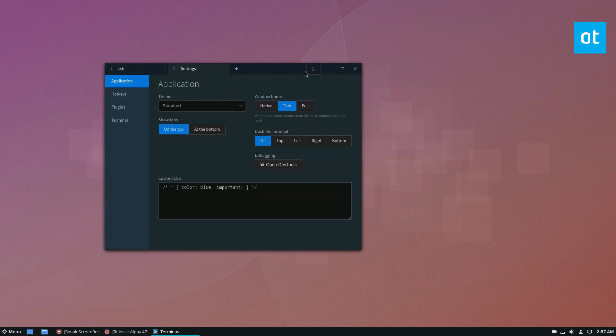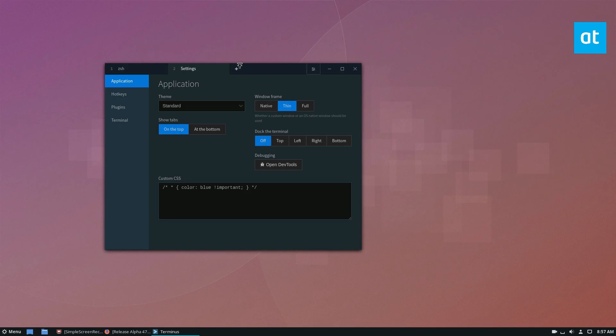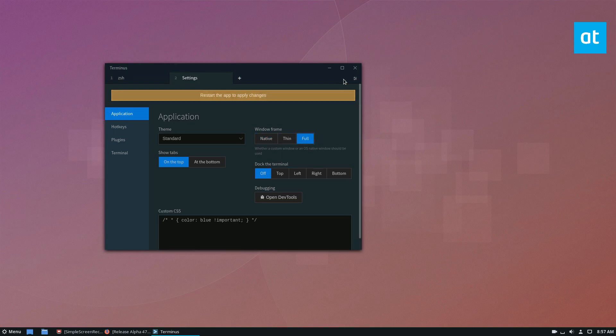That's pretty much how Terminus works. If you're interested in getting Terminus, please check the description below and learn how to install it. Anyways guys, I've got to get going, but I hope you enjoyed the video and I will see you in the next one.